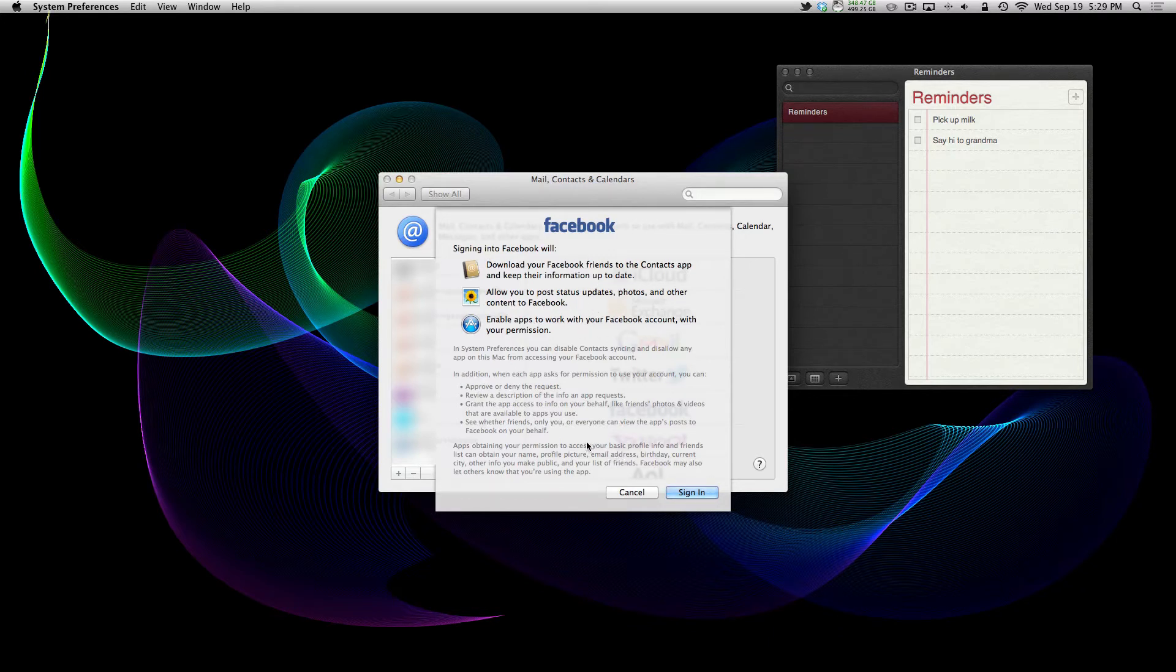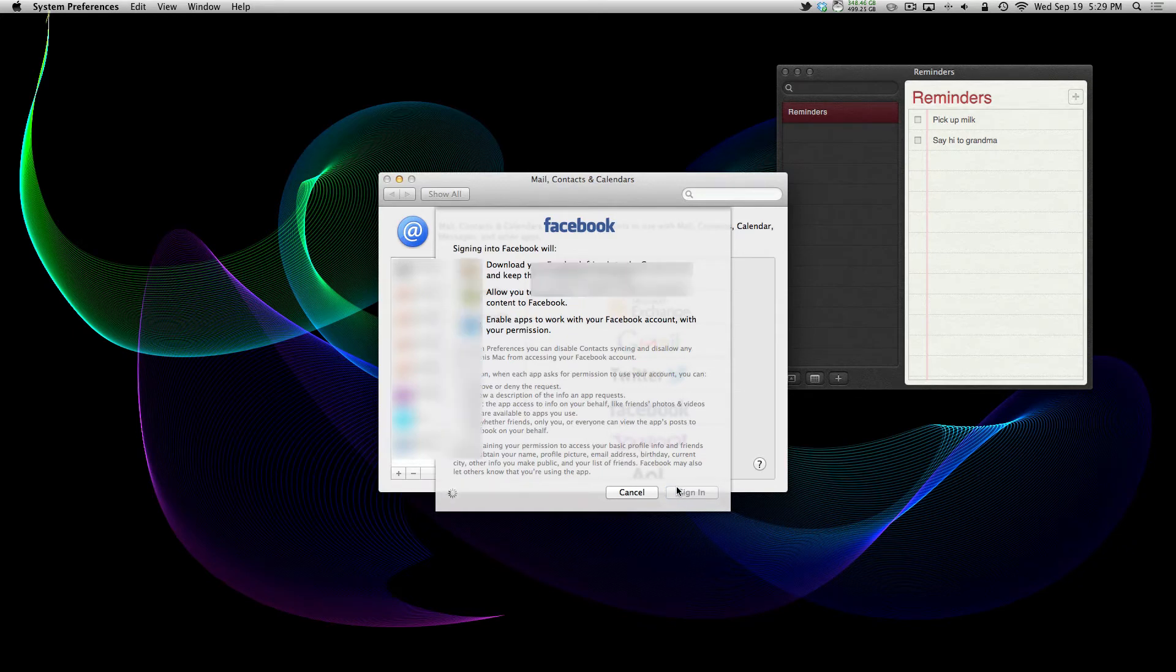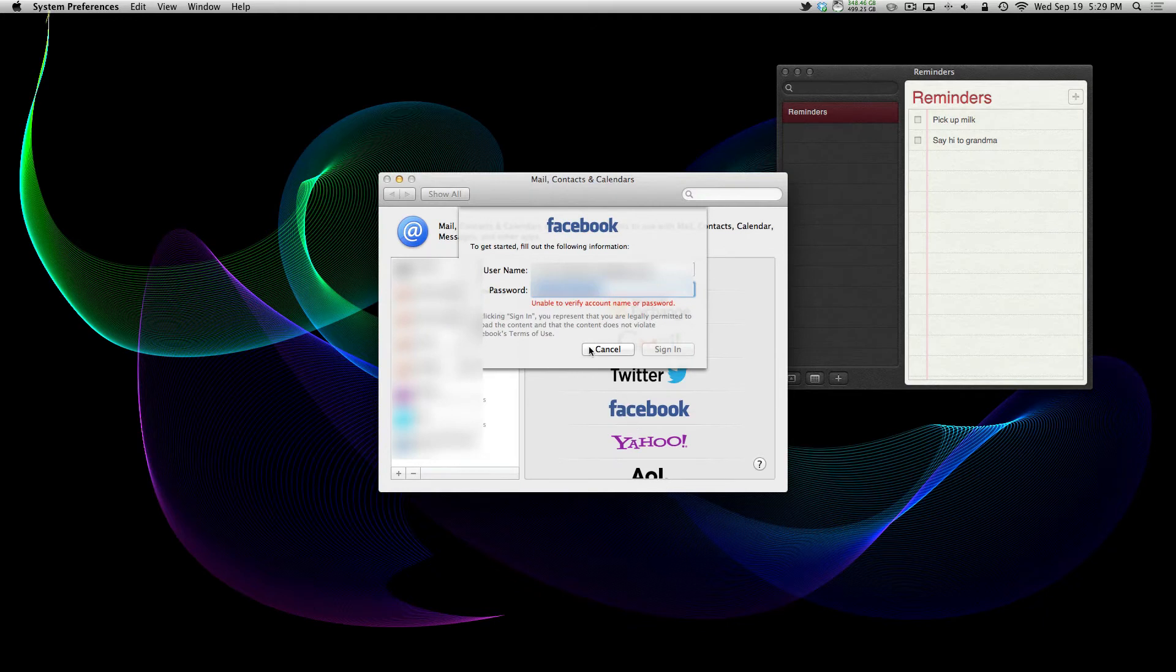Download your contacts and keep them in your contact book. Let you post status updates and photos and stuff to Facebook and enable apps to work with Facebook. So I'm going to get to that in a minute.